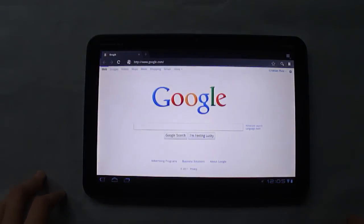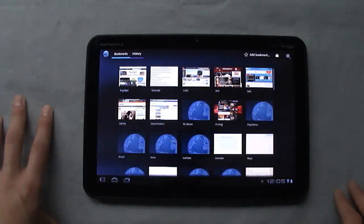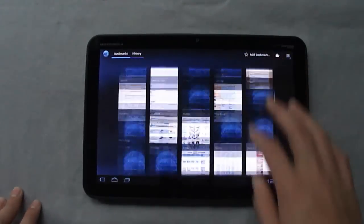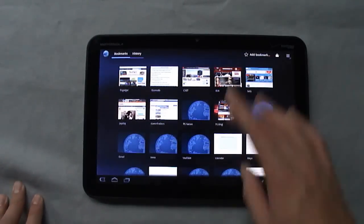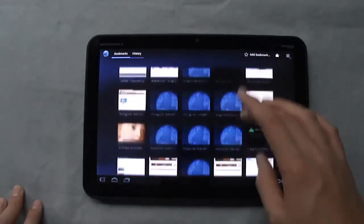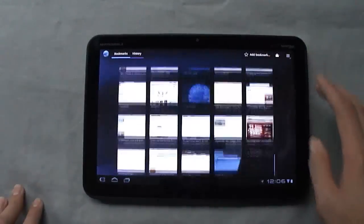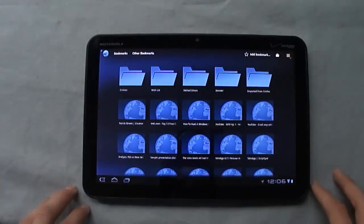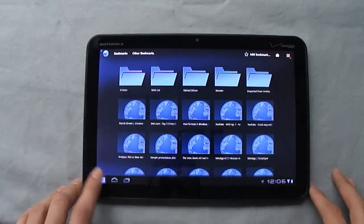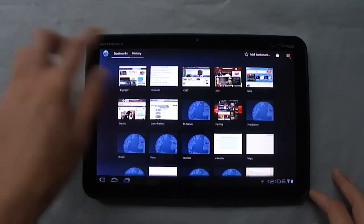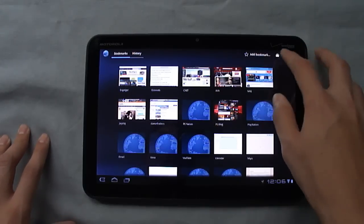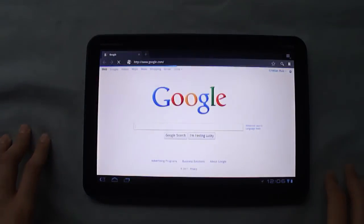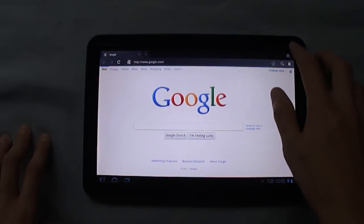You also get your search button, and here is your bookmarks. You'll notice very nicely laid out. You can scroll here, you get thumbnails, and then down here you'll see is where you get your folders. And you can view your history, add a bookmark, go home, stuff like that.